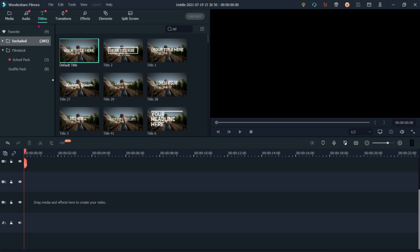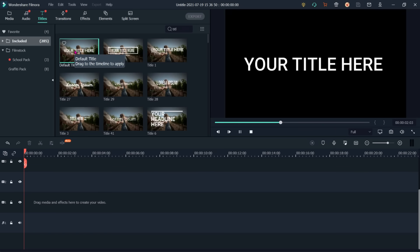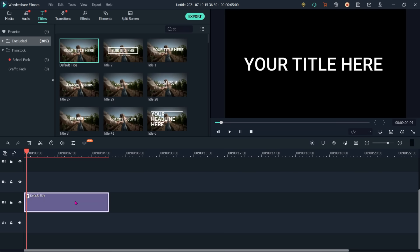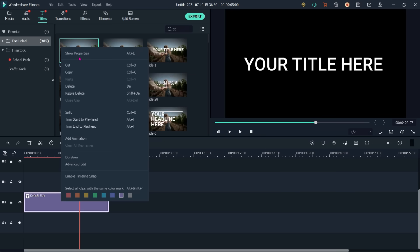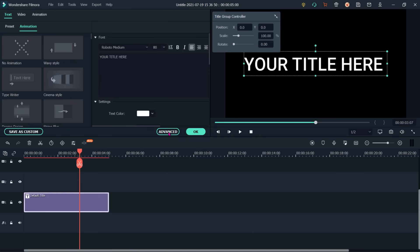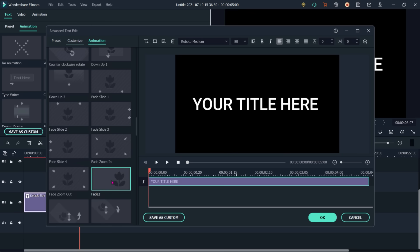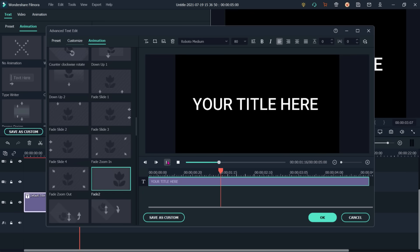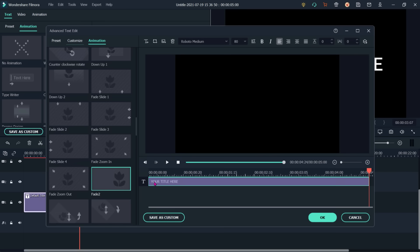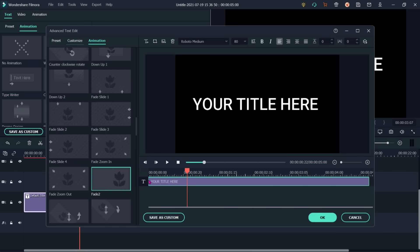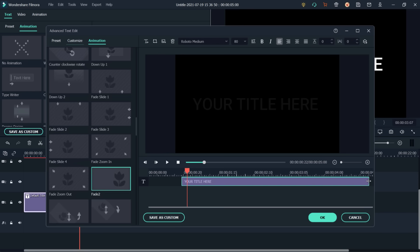I have selected a title — the default title. Let's see by double-clicking. There are no effects presently — it just appears and remains on the screen. Let me put it on my timeline. To add fade in and out, right-click on it, go to show properties, go to advance, then go to animation, and select fade 2 by double-clicking. Now we can see the fade effect.